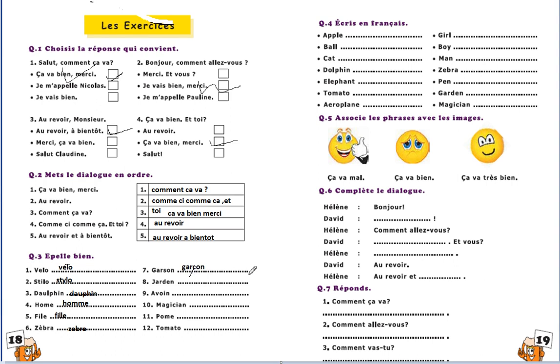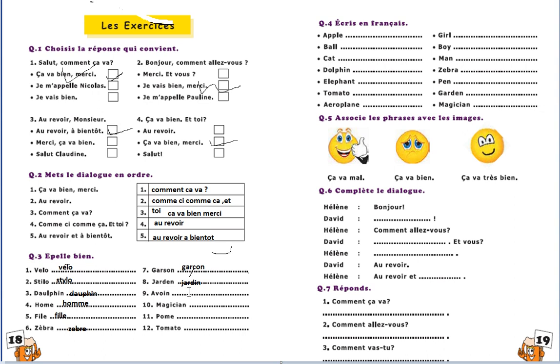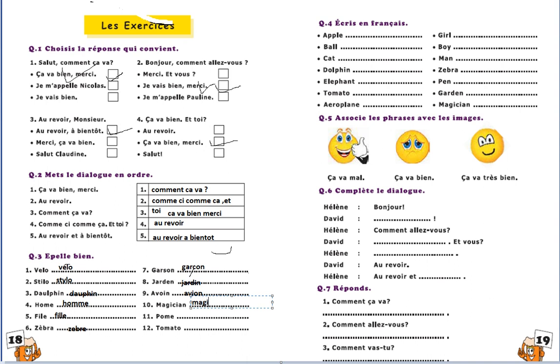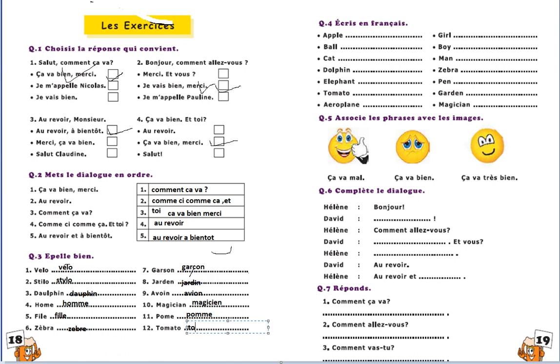Here on c there will be cedille like this, you have to do yourself. Then garden, jardin, jardin. Then avion, aeroplane. Okay, the next one magicien. Palm, you can see spelling mistakes. Palm, apple. Then tomate. Done, next one a crayon.